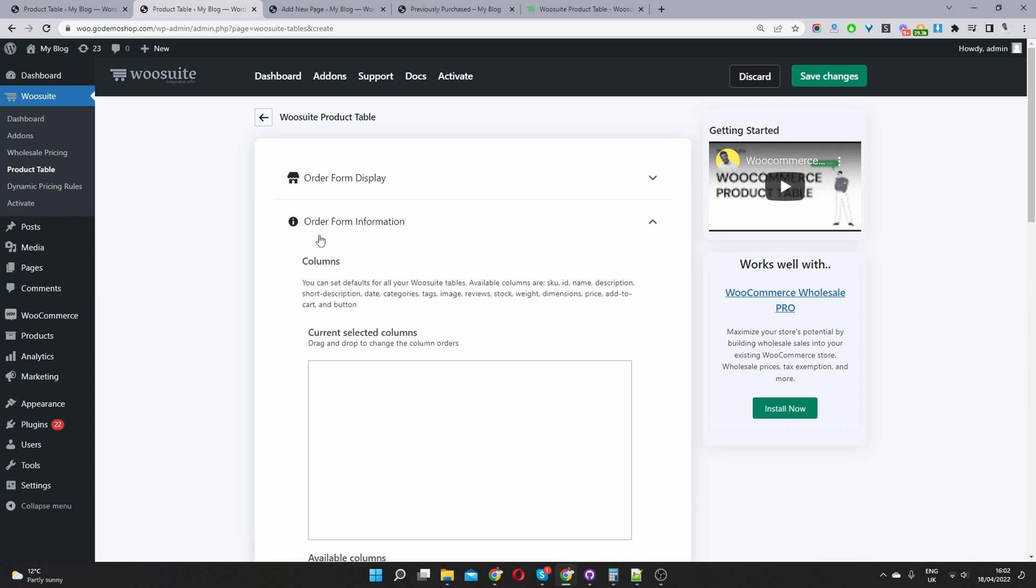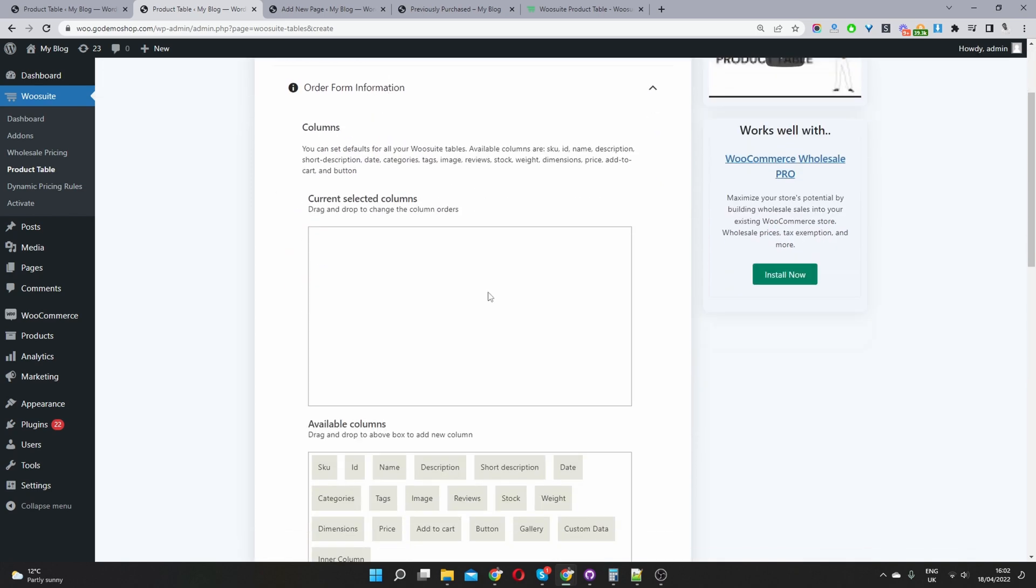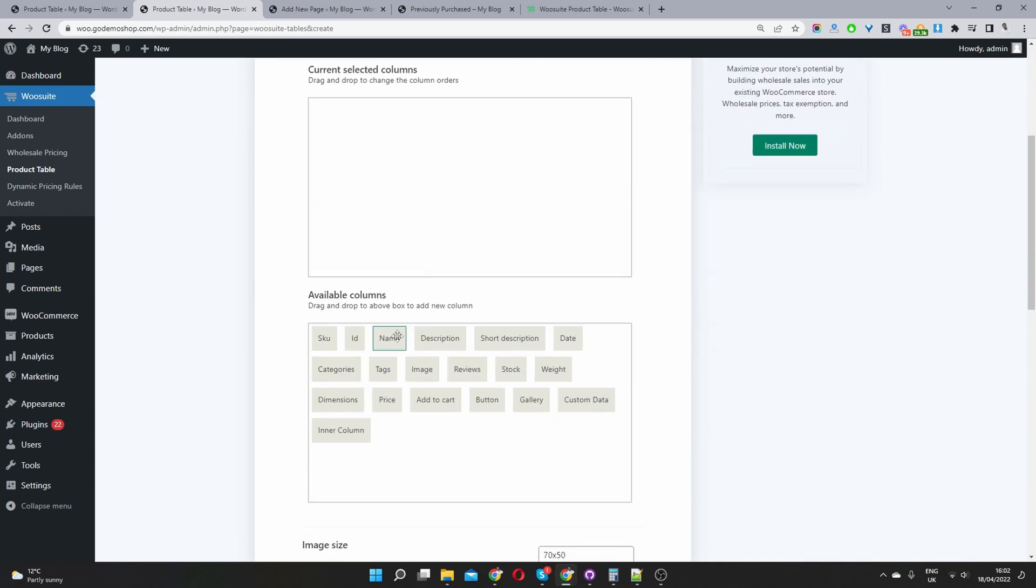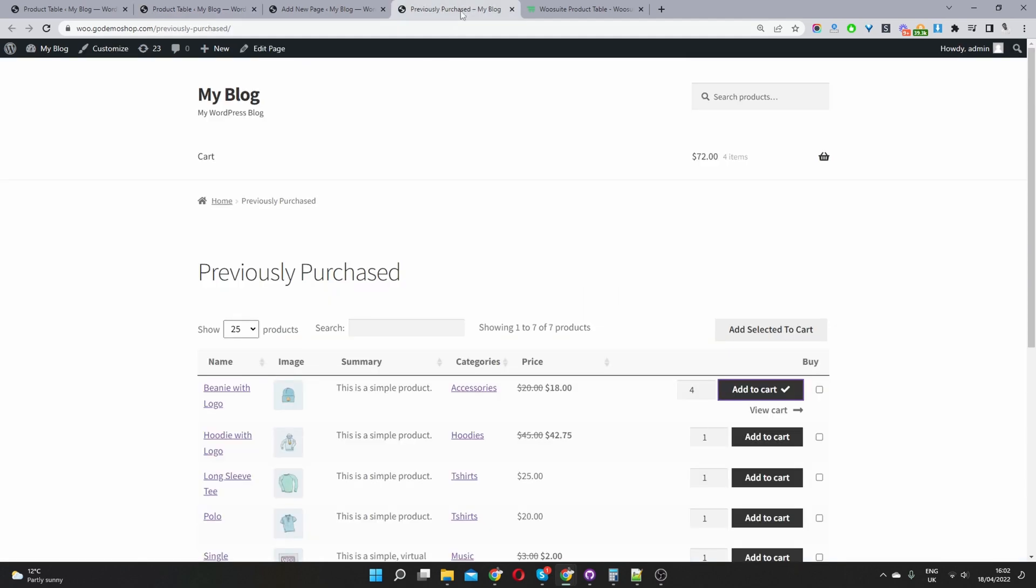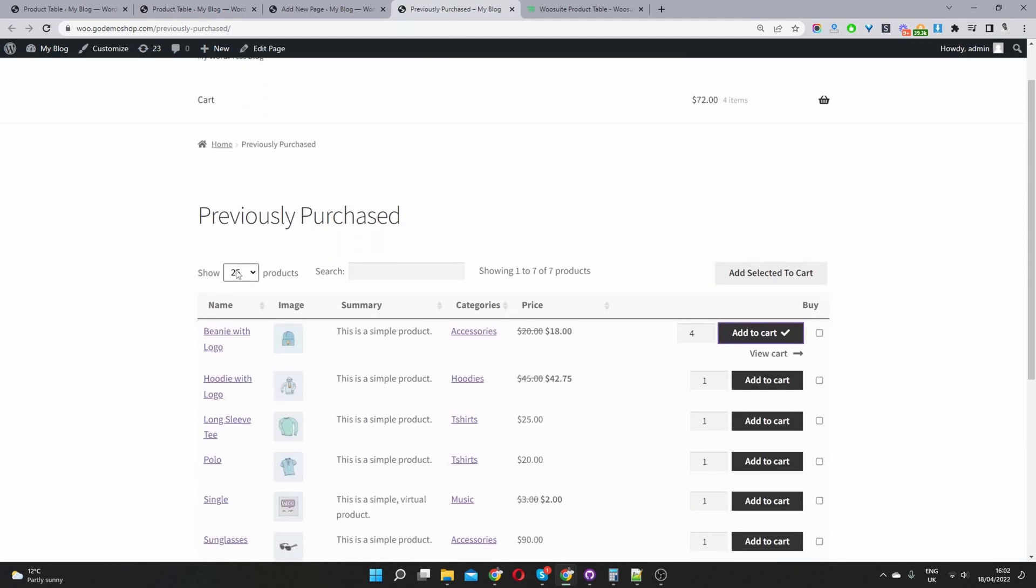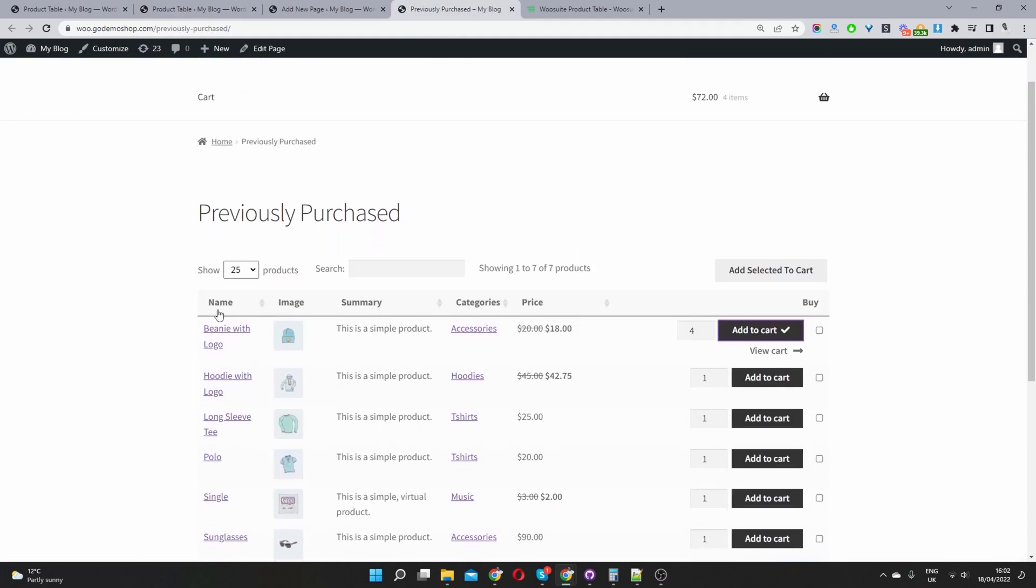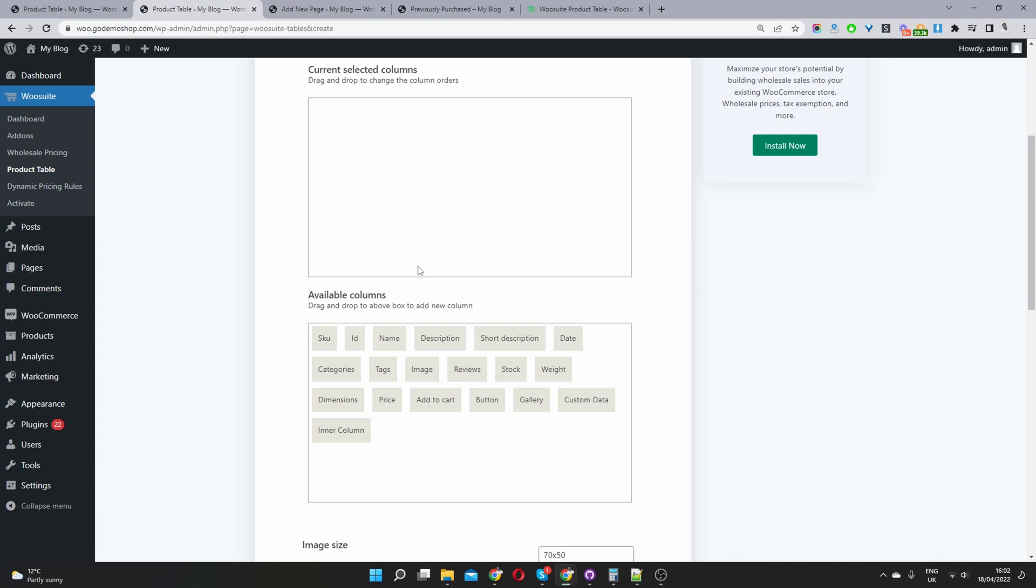So the first step is you'd want to click add new table and then you want to give this table a name. Here I've just called it products purchased by user. If you wanted to automatically insert this table into a particular page you can do so by selecting it here, but we'll leave it blank for now. And then you want to navigate to all the form information and then here is where we'll build out our product table.